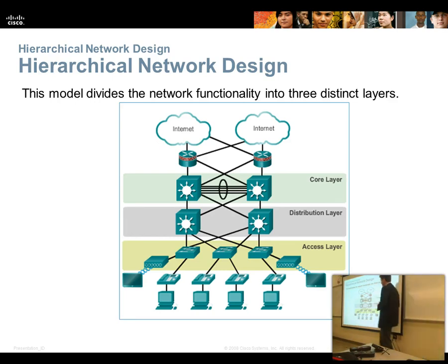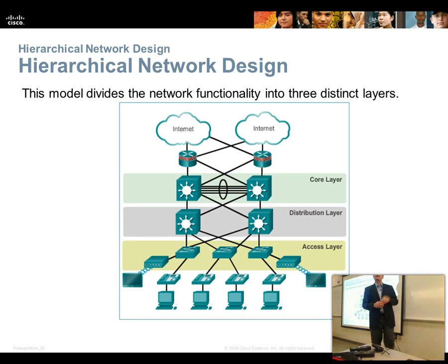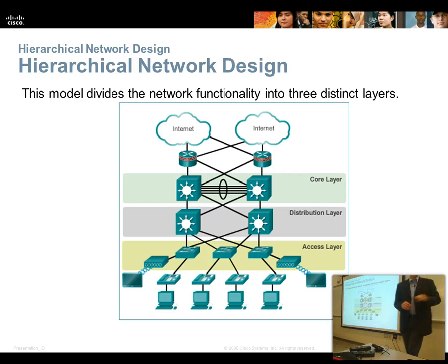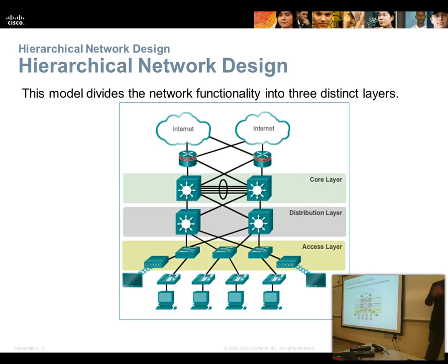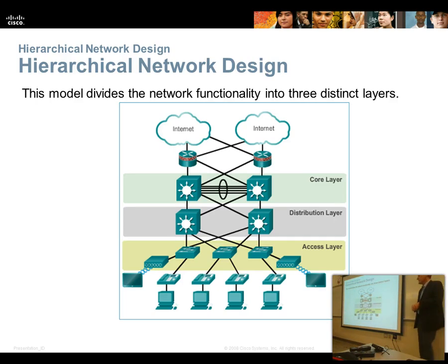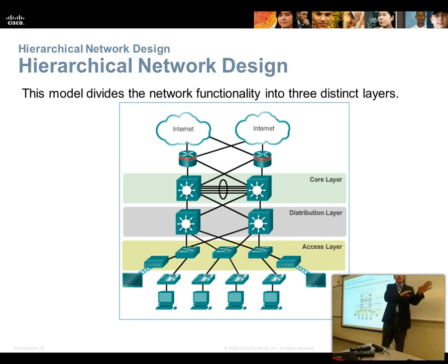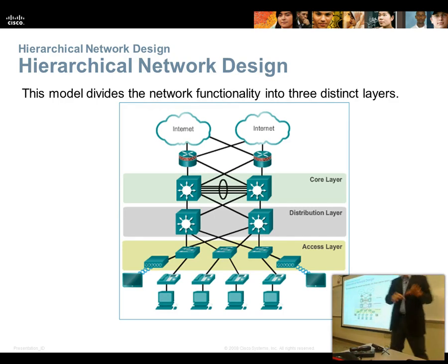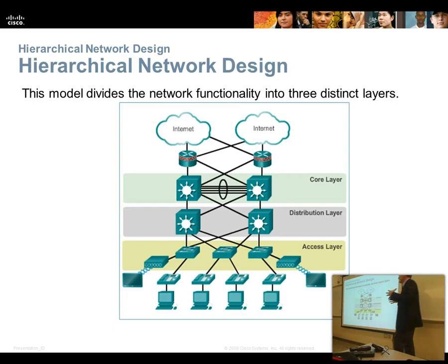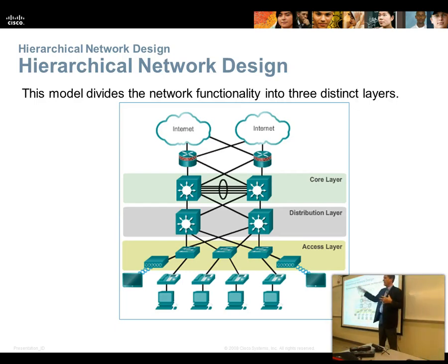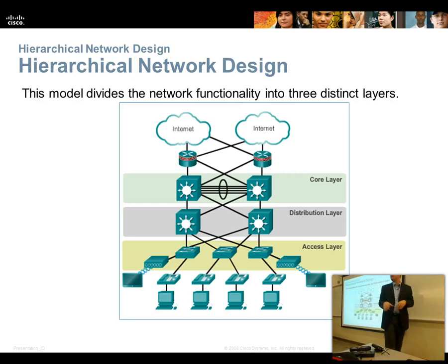There's the access layer, and the access layer is where end devices connect to. So this wireless access point is at the access layer. This switch up here is at the access layer. Devices that have lots of ports on them tend to be at the access layer.